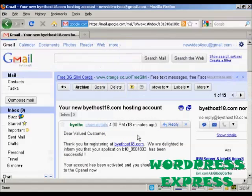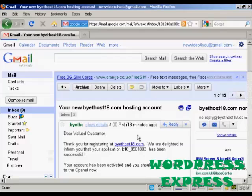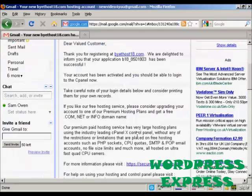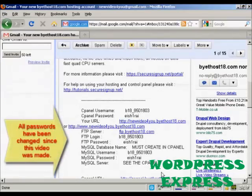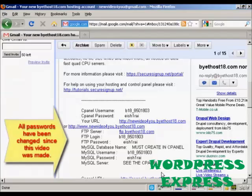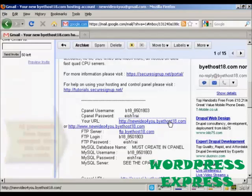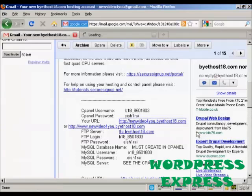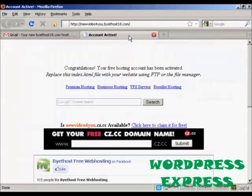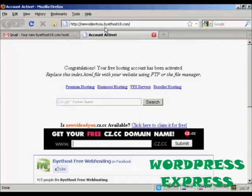And there we are. There's the email. And if I go down to the bottom of the page, you can see we've now got the URL set up. So if I open this one, let's open this in a new tab. There we go. That's my homepage, newvideo4u.bytehost18.com.